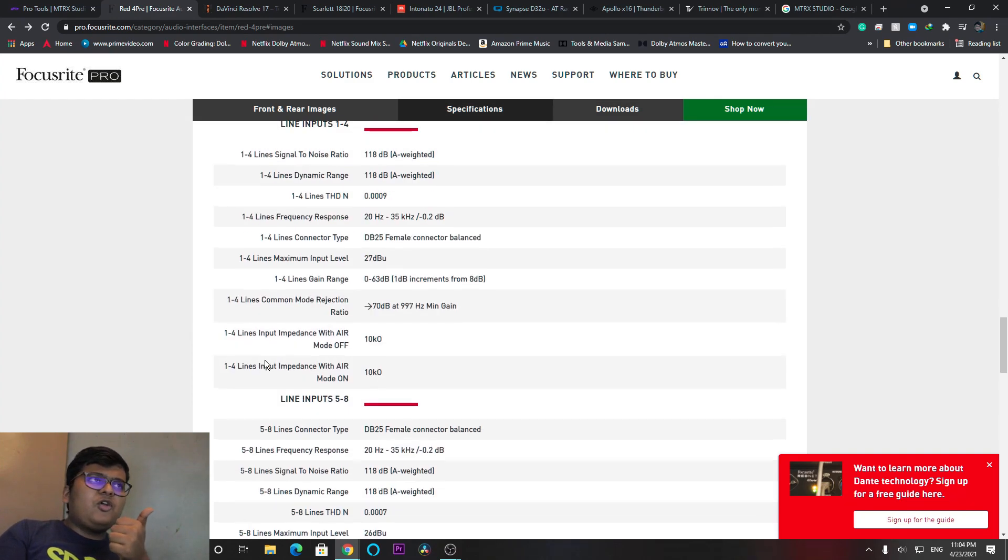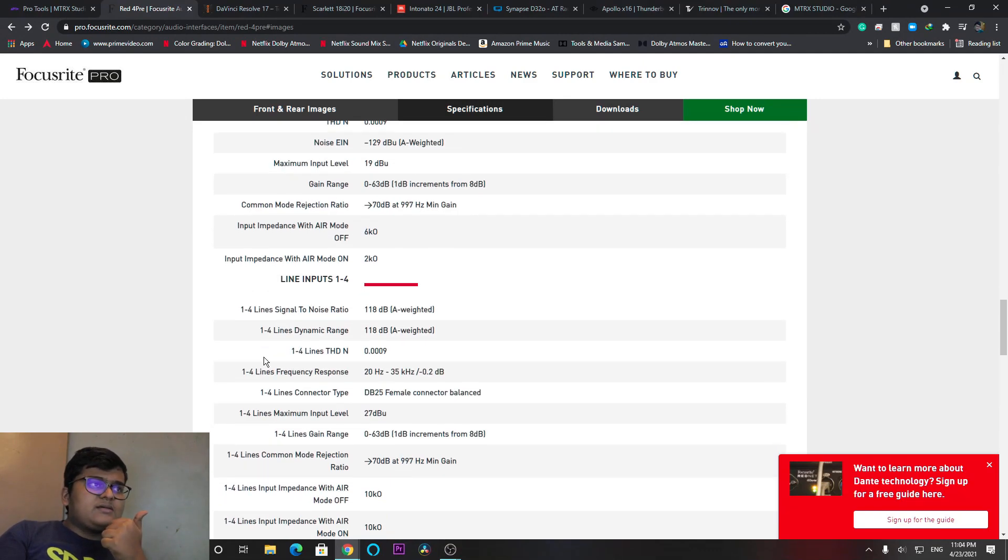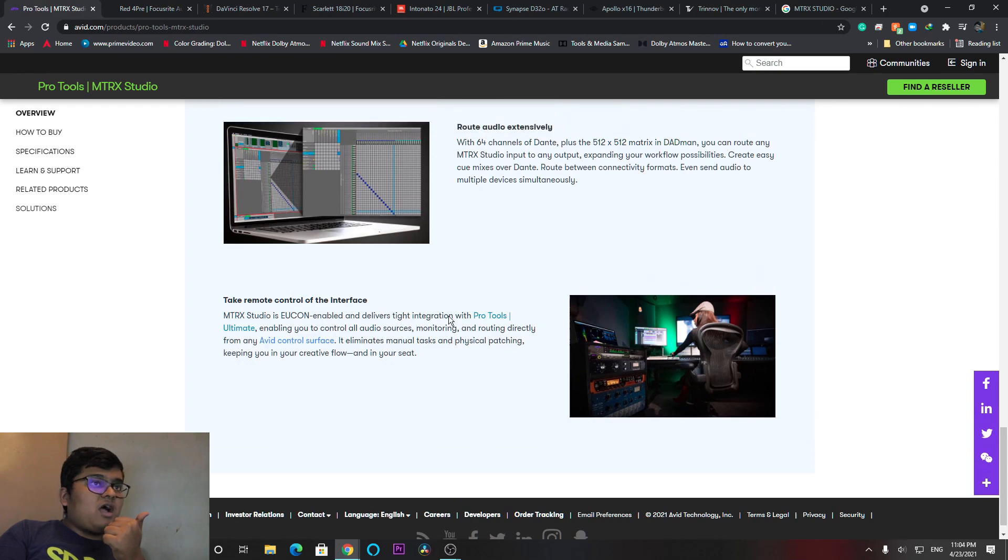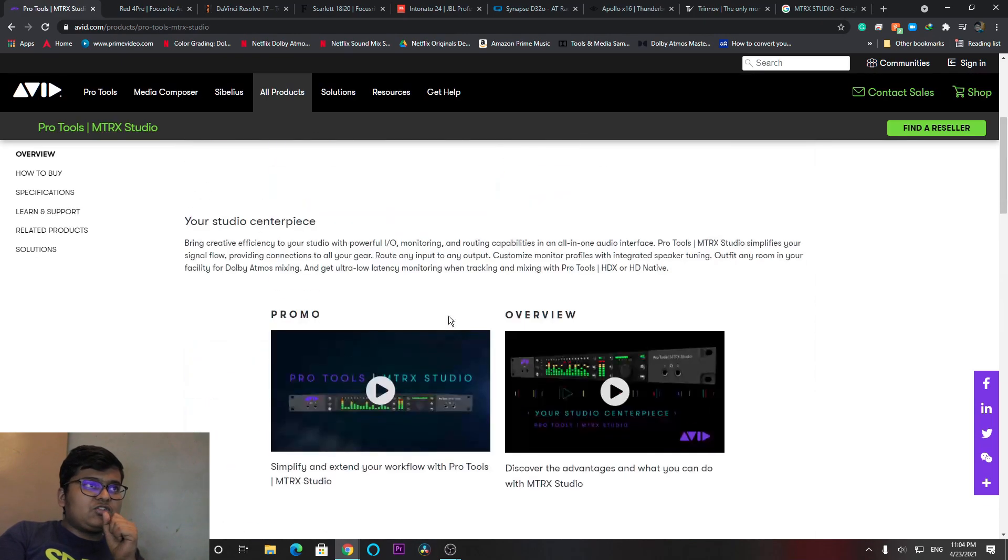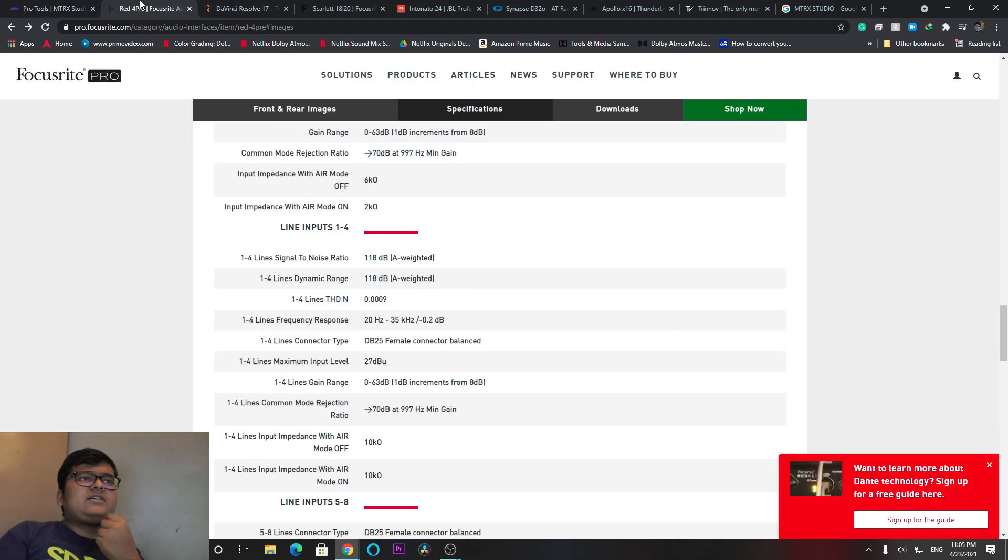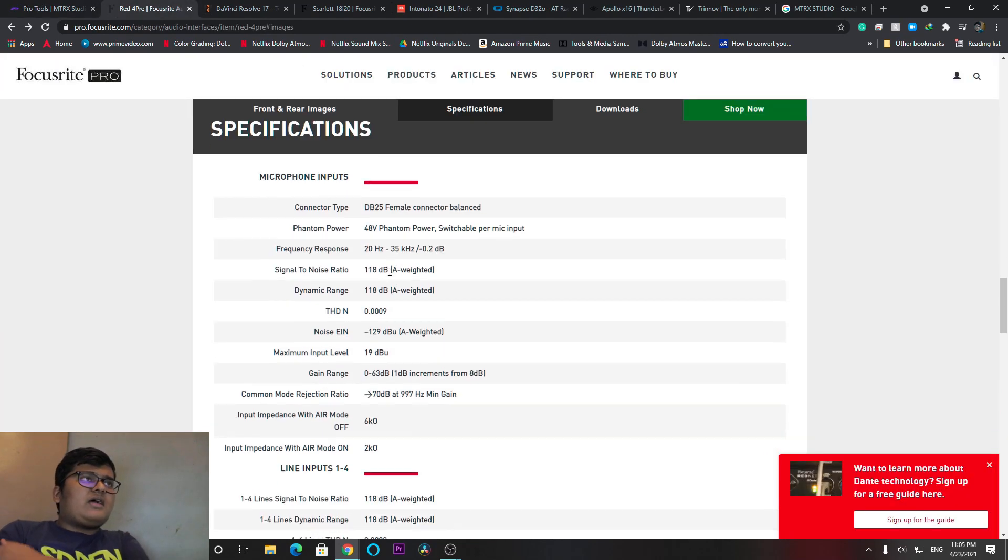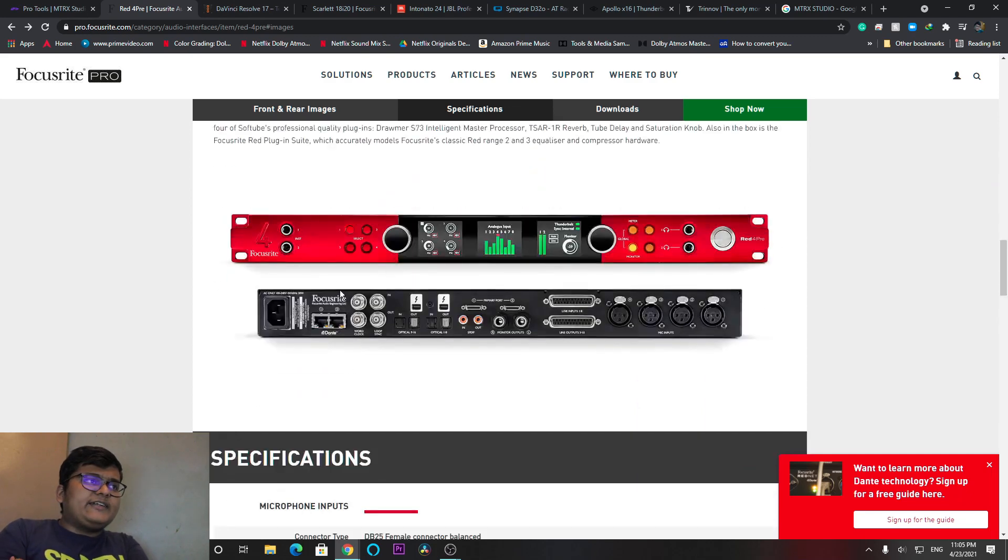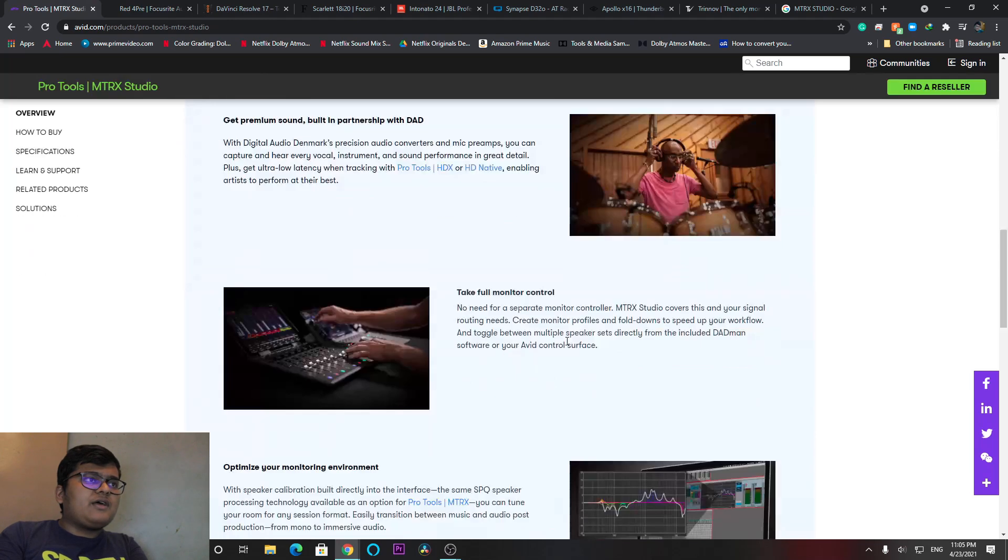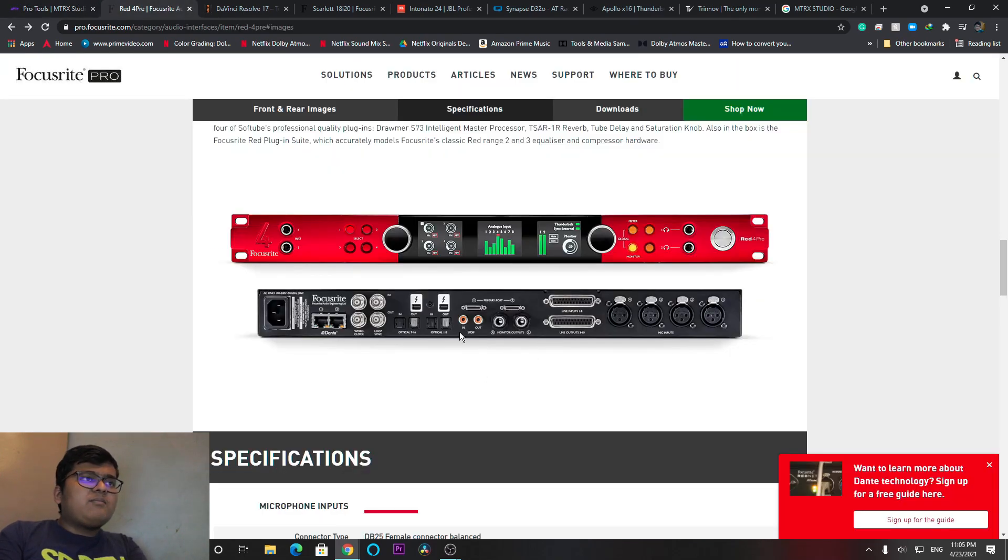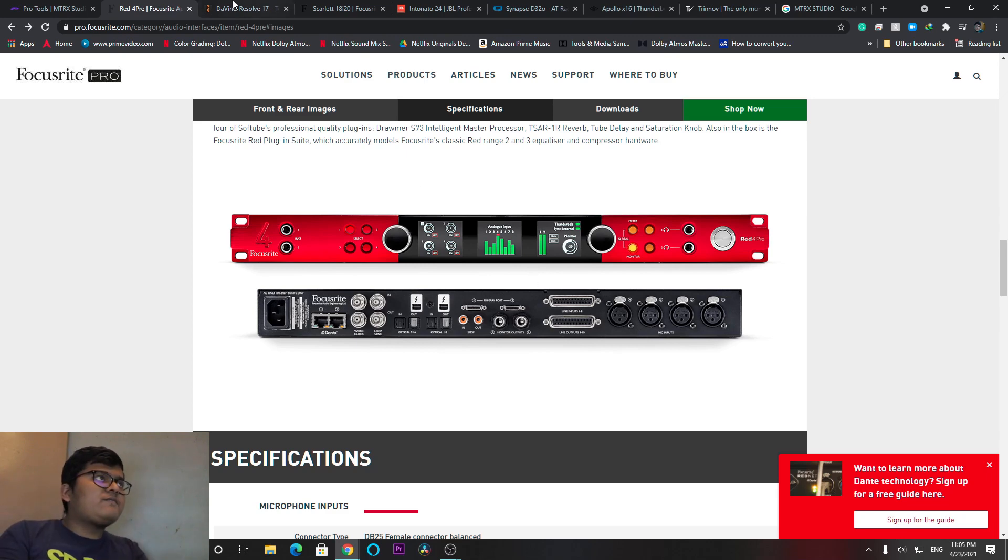The sound quality is great. According to this, MTRX Studio and this both tackle each other. Both have features like Dante and world clock sync, everything you can see here. Monitor outputs, stereo, headphones, like that.